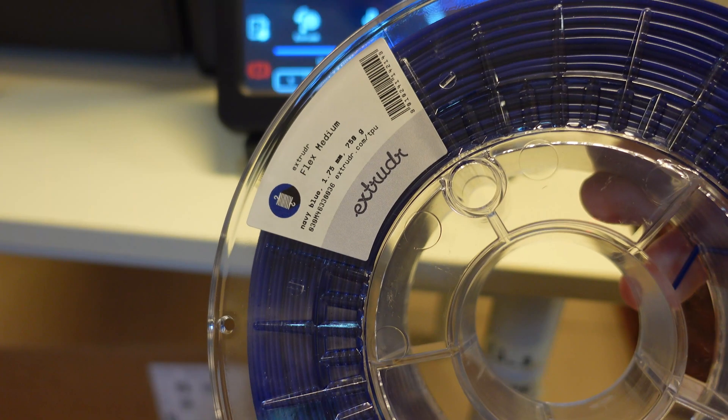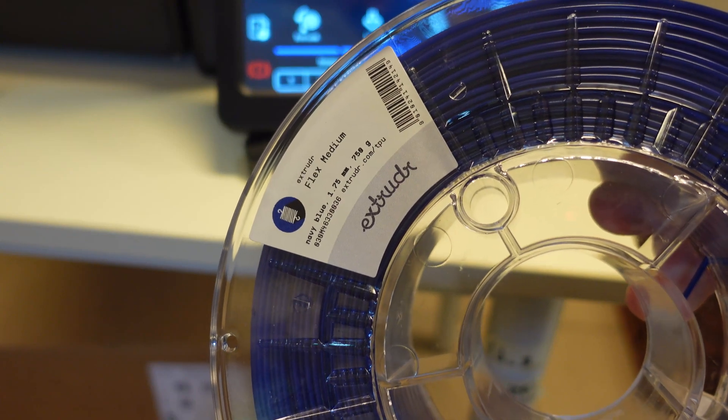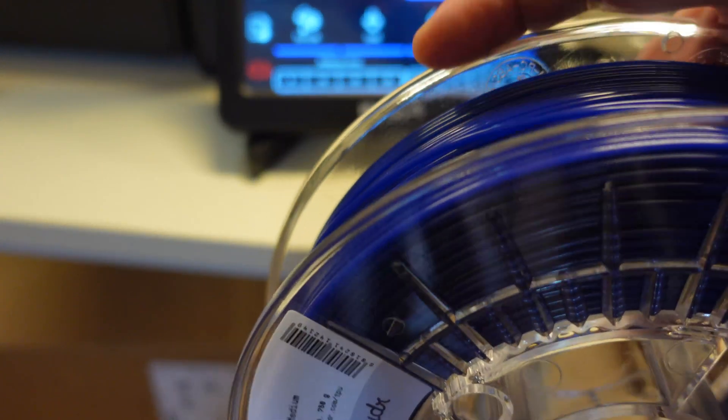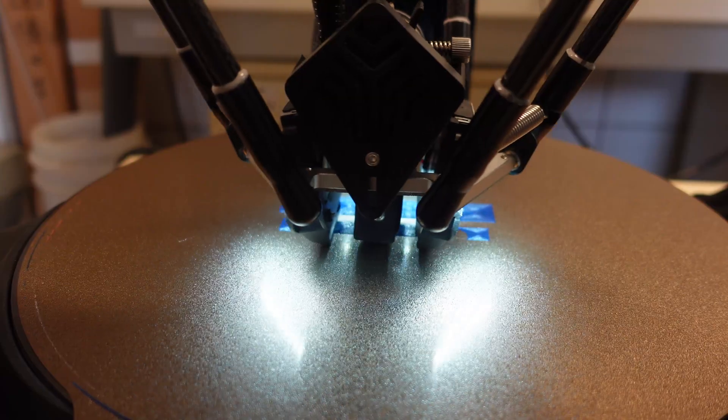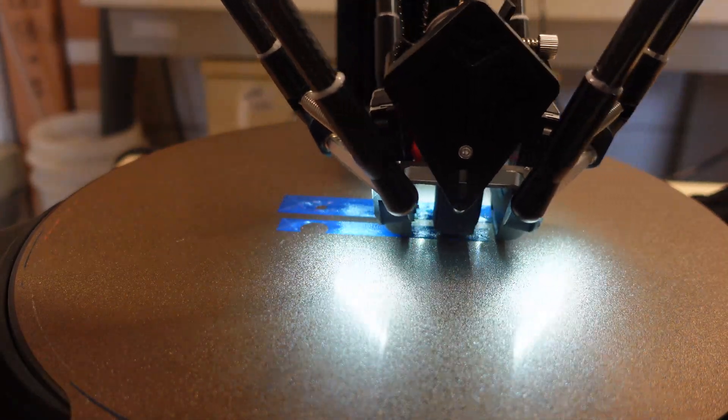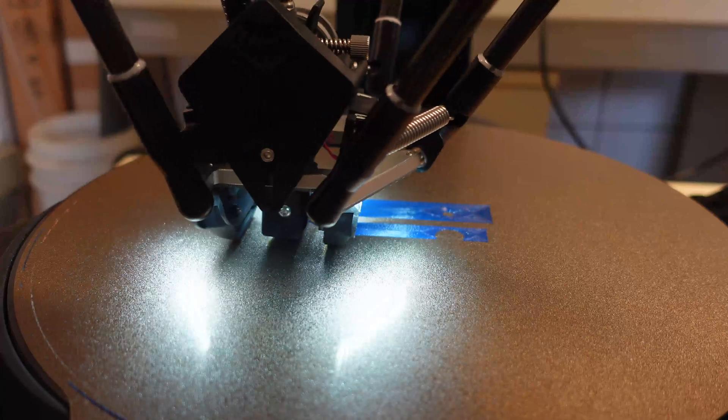One more printing for this video. This is Flex Medium TPU by Extruder. And this will be a really functional printing. TPU sticks good to this textured PEI sheet, even at 35 degrees Celsius.